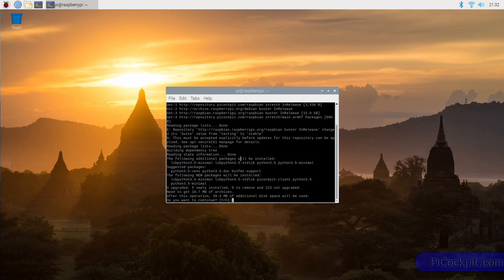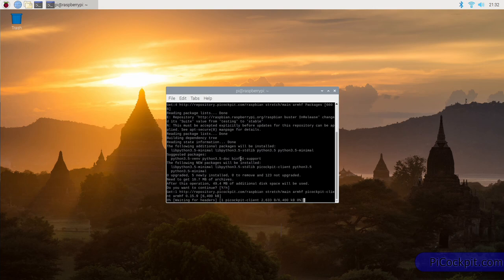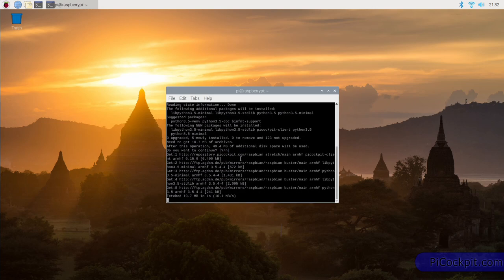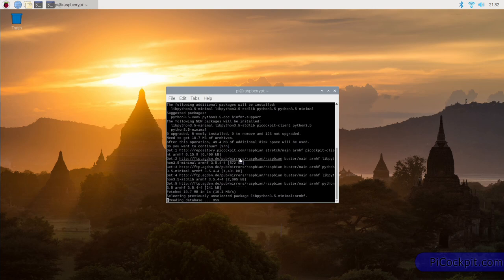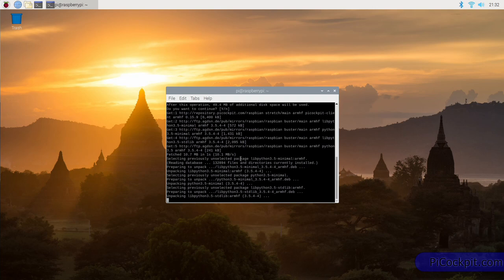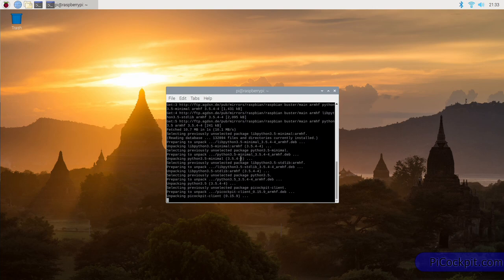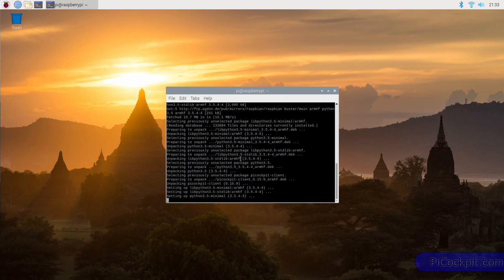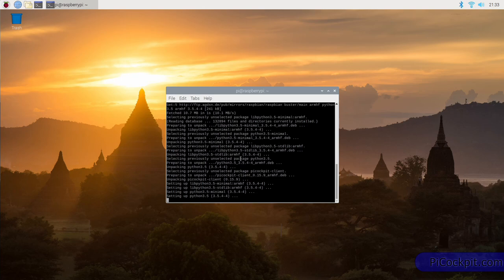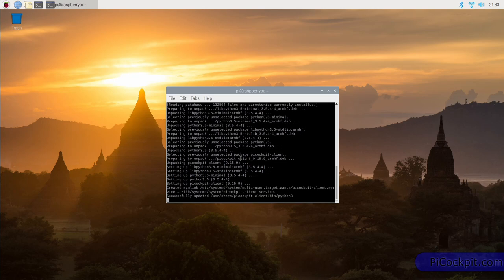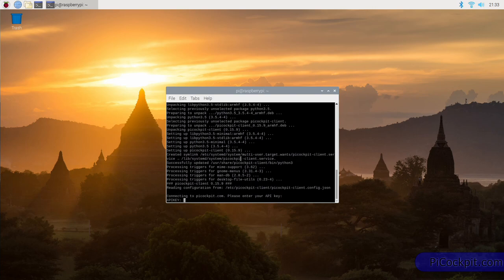If it asks you, do you want to continue, you can simply press enter here, and it will. I'm using a Pi 4 to demonstrate this, but the Pi Cockpit client is compatible with every Pi which runs Raspbian currently. I support Raspbian Buster, and the previous one Raspbian Stretch.